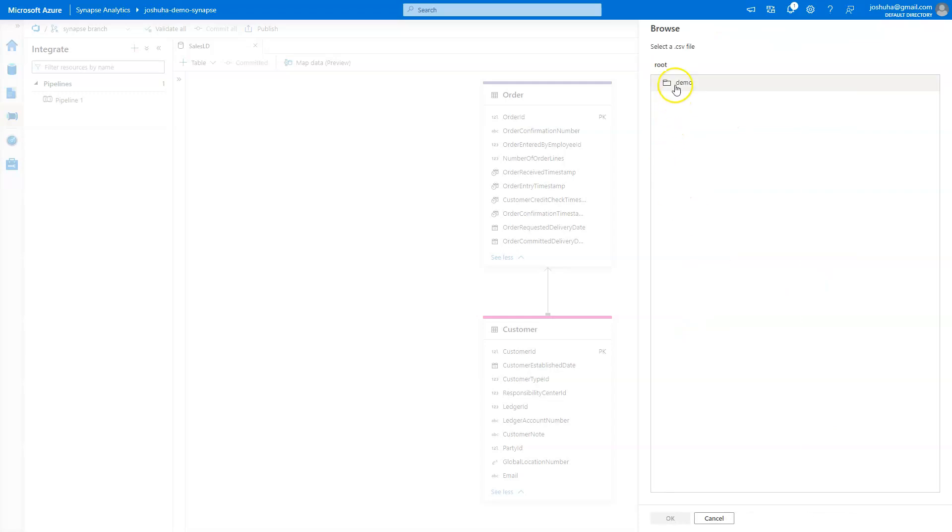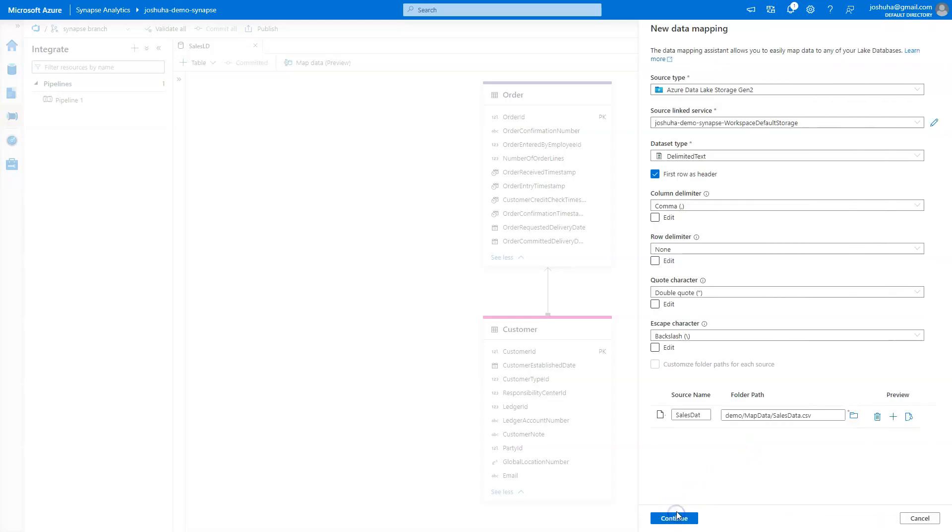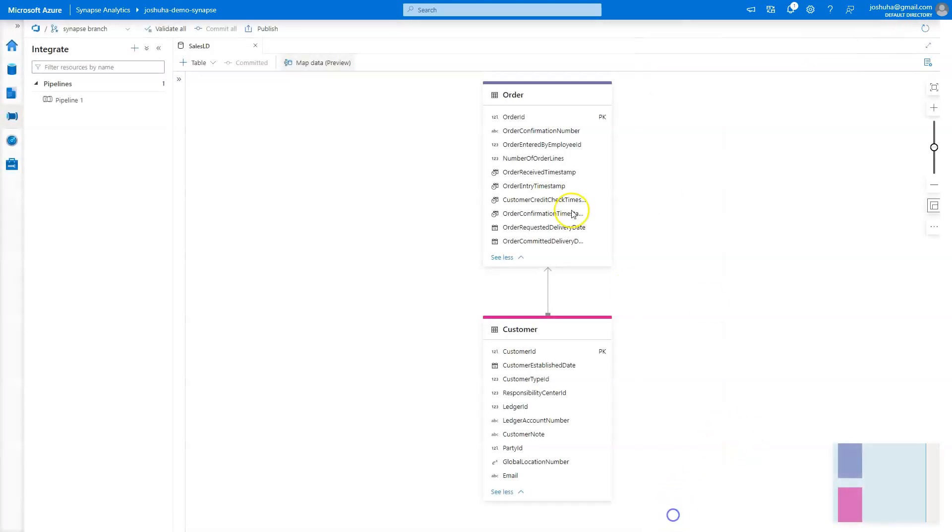So I'm going to browse to my demo folder, map data. And you'll see here that I have a sales data and a customer data. I'm going to choose the sales data for the demo, and hit continue. And I'm going to give this a name. Let's just call this sales mapping. And then hit OK.